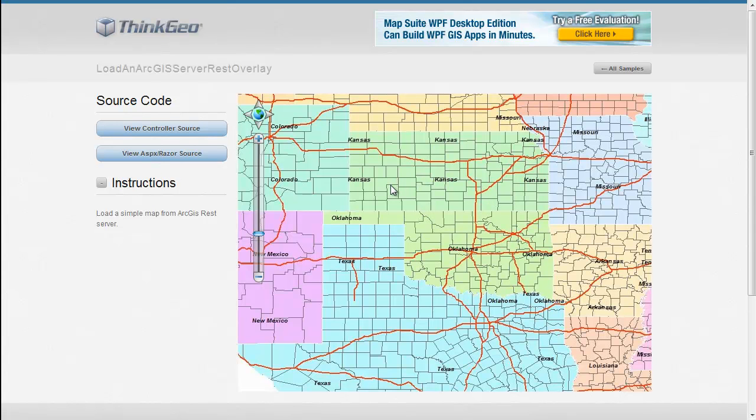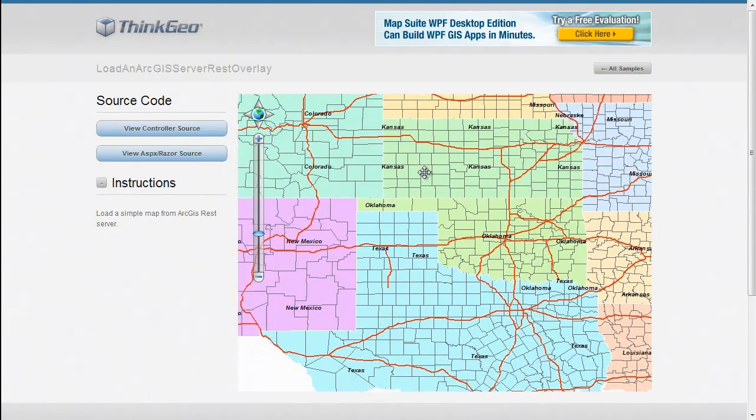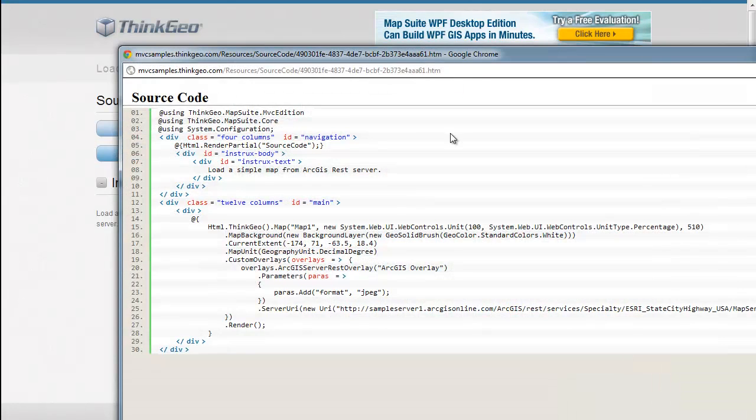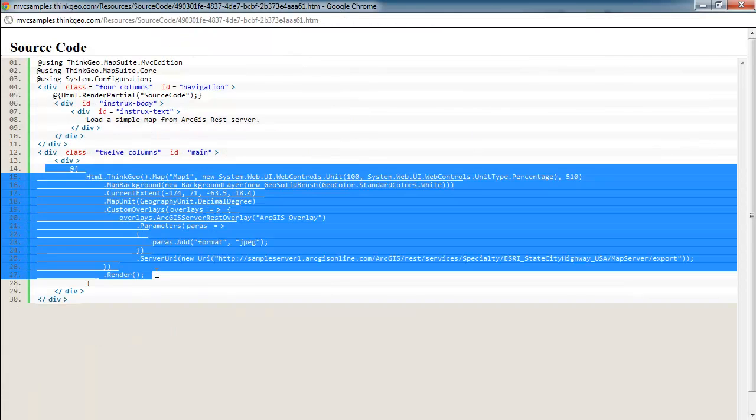So with that said, let's go ahead and dig into some of the code to see how you would set something like this up. In this sample, there really is no controller source, so we're going to skip straight to the view source.